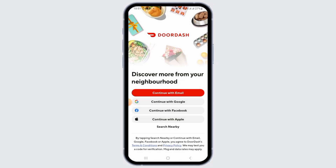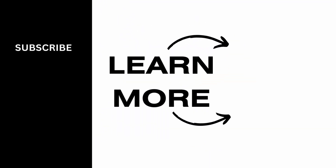Once you do that, you will be successfully logged out of your account. In order to log in again, you will have to enter your credentials again. And that's it for this video — if you found it helpful, please make sure to hit the like button and subscribe for more videos like this.